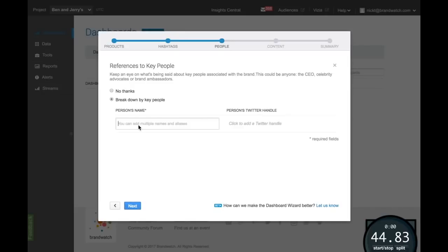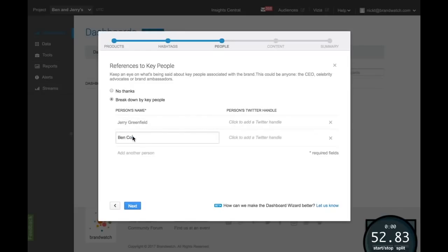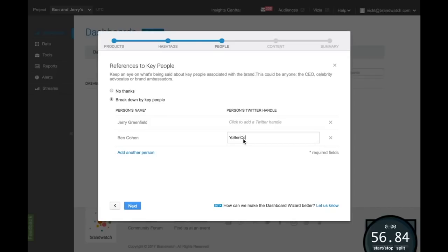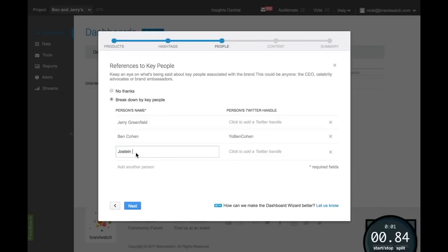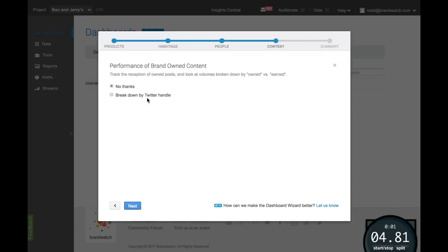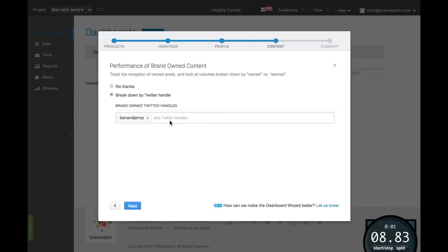Add names of key staff or advocates, including their Twitter handles, to see how much buzz they are generating for your brand. Enter your owned handles to segment by owned and earned mentions.